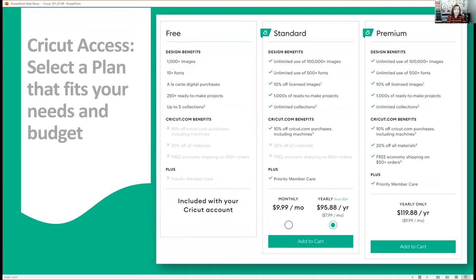With the free plan you have base access to Design Space and some images and fonts to work with. If you upgrade to the standard plan, you have access to the incredible full library of Cricut-based content. You also get a 10% discount on licensed images and some other perks along the way, and then the premium account does give you a couple more perks. So wherever you come into Cricut, we have a plan that meets your needs.